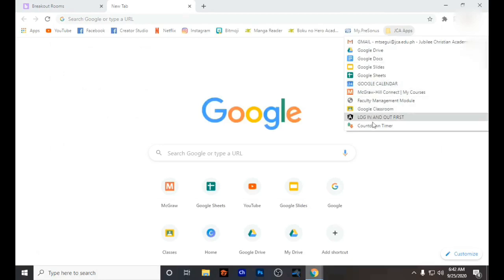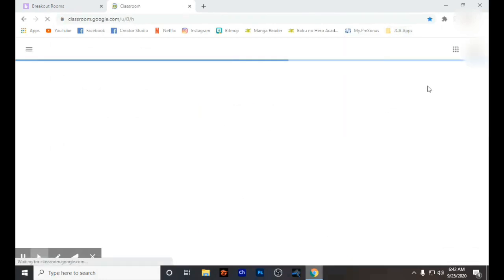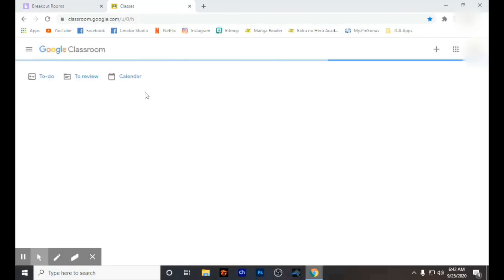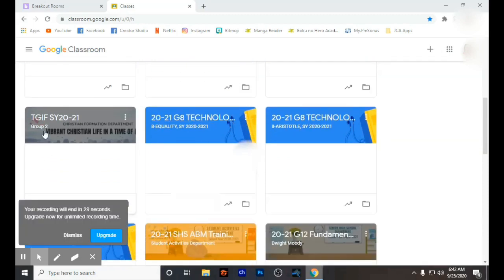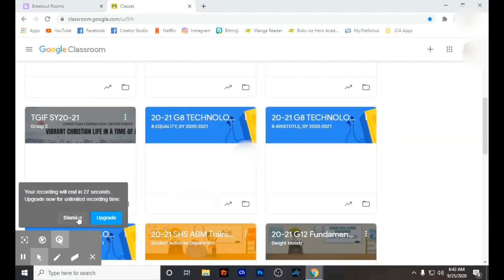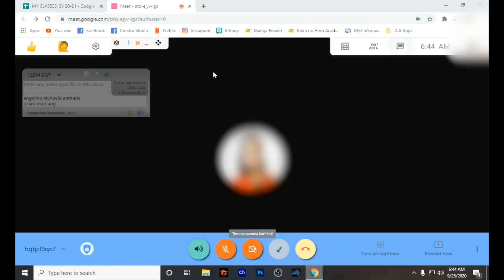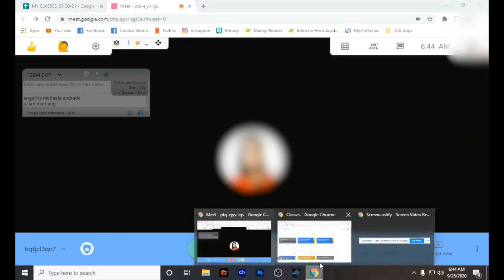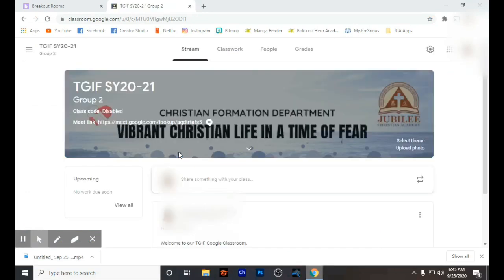Since I have successfully connected my Google Classroom and the breakout room, let's try that out. I'll go to Google Classroom and click one of the courses. When you click that course, you will see the interface has changed — this is how you can tell whether you have successfully connected your Google Meet.